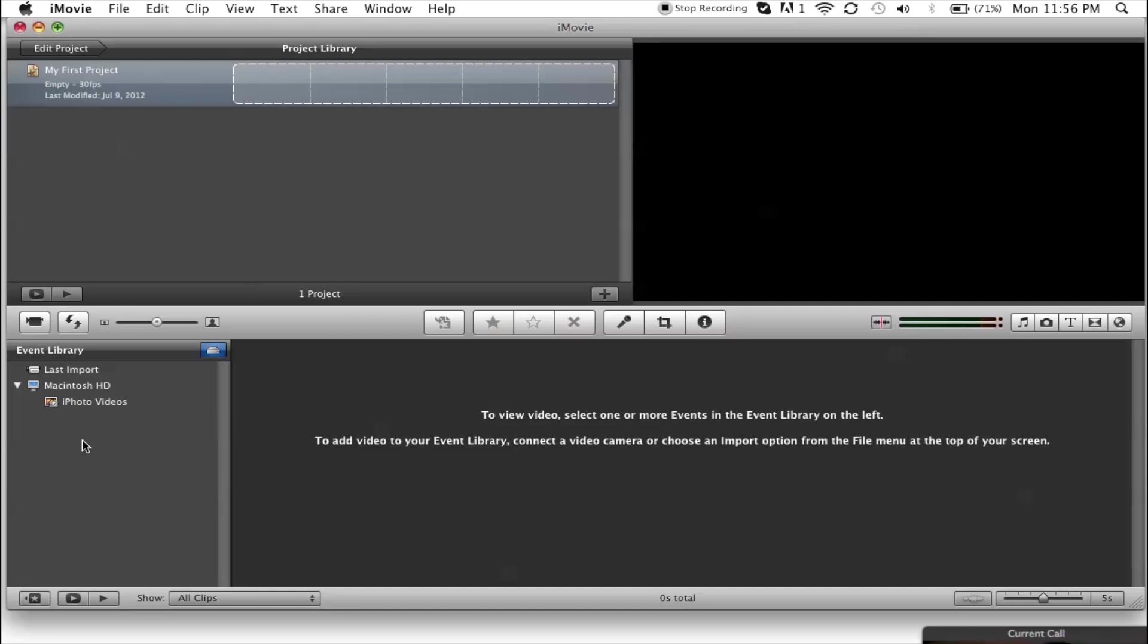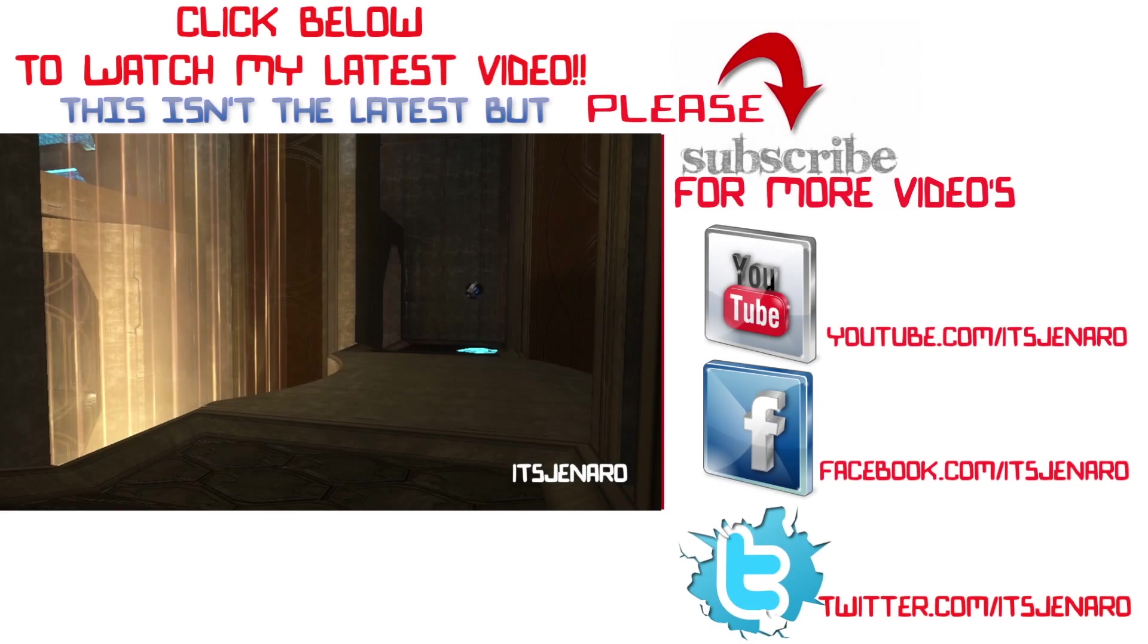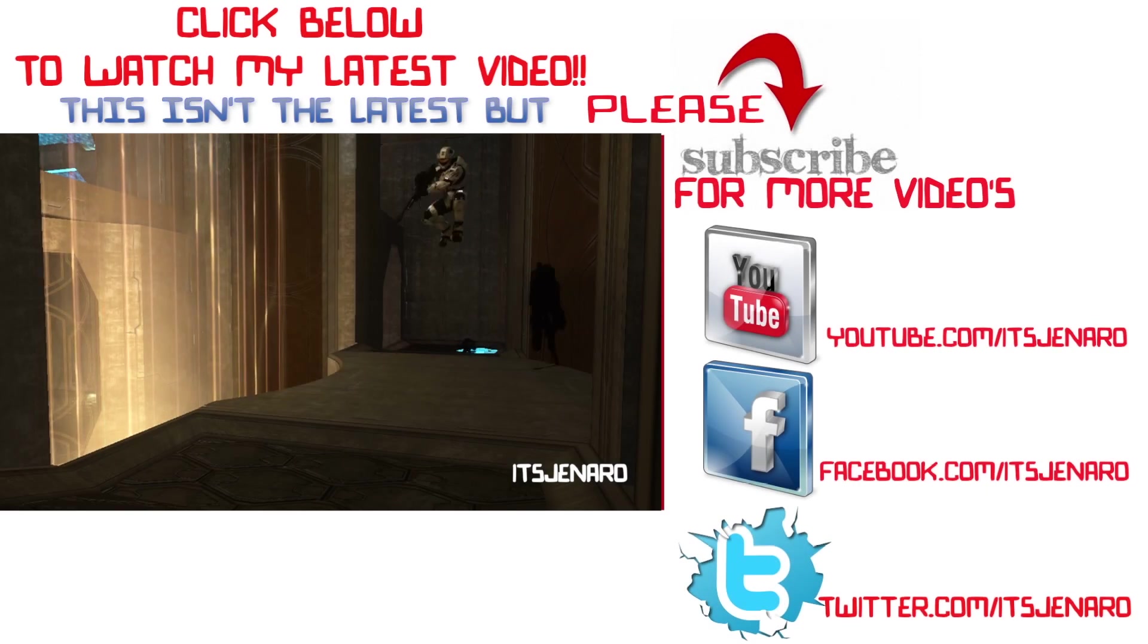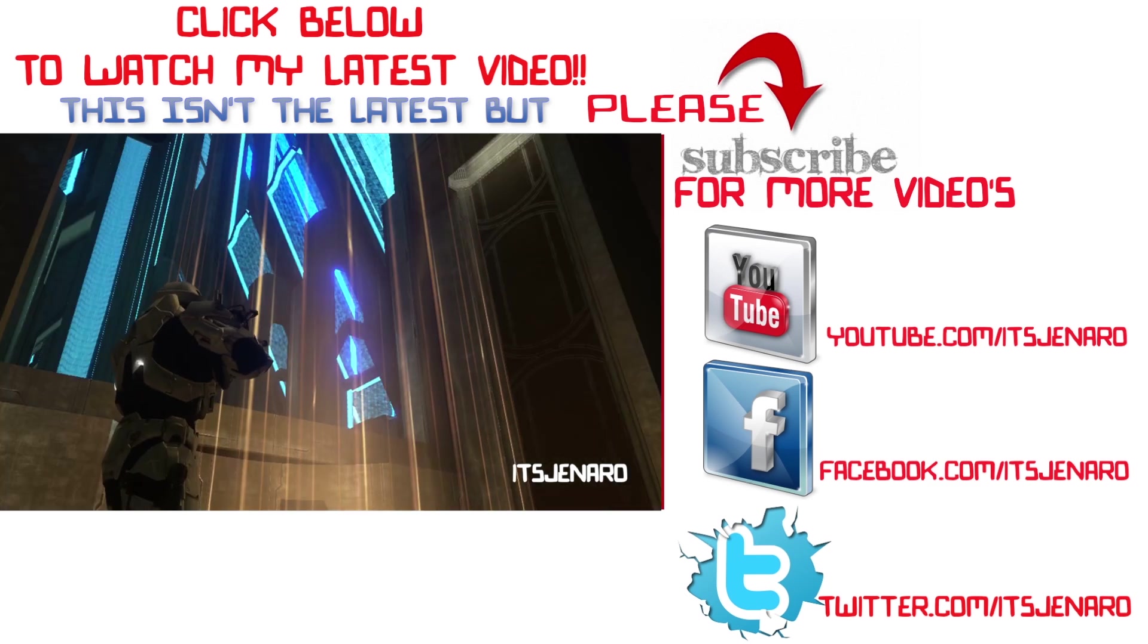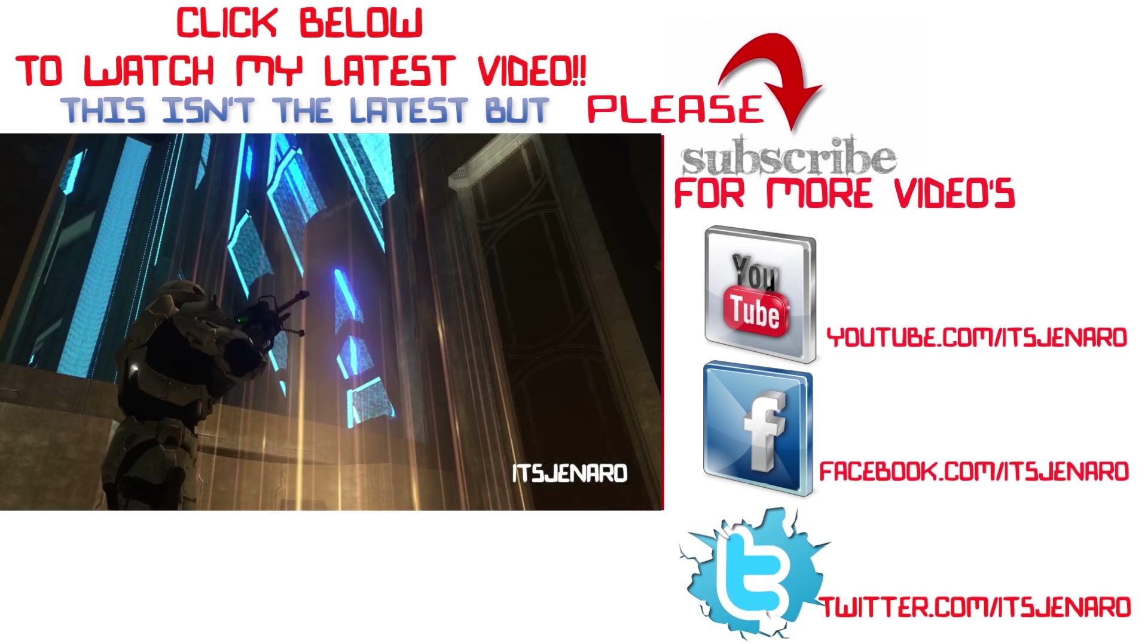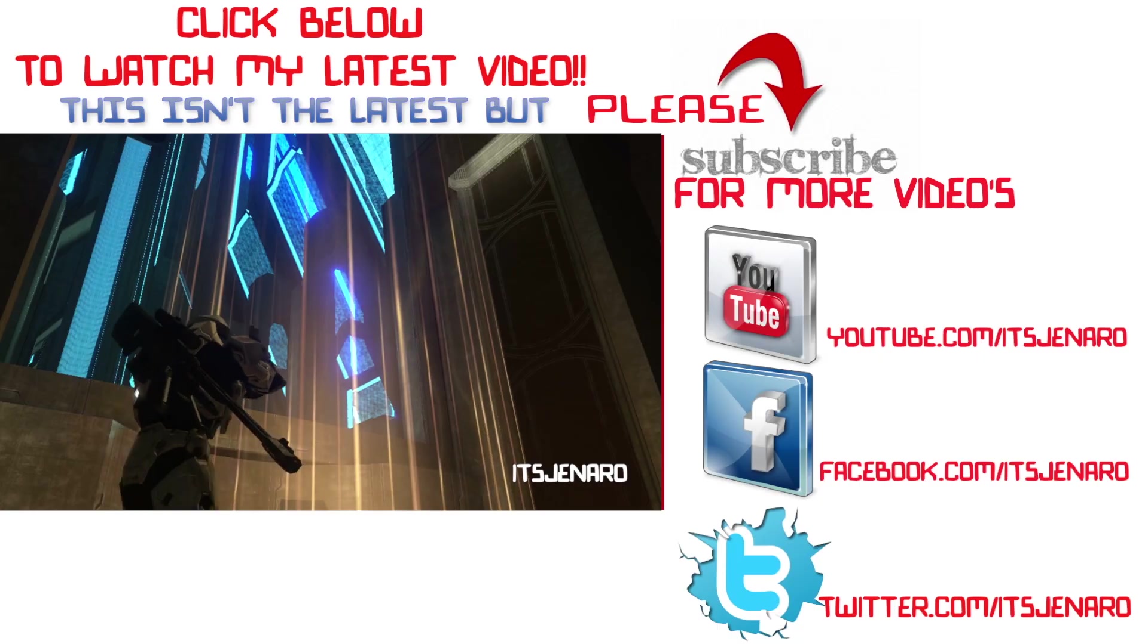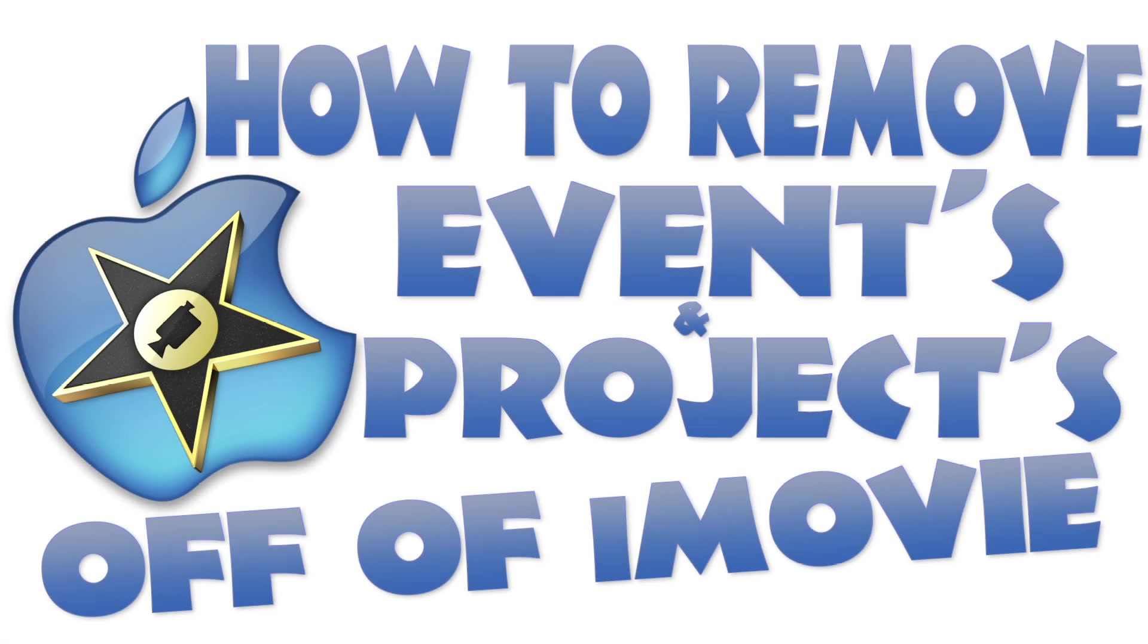Well, I hope this solved any of your problems with iMovie. Please don't forget to rate, comment, like, or subscribe for more. If you have any requests on the video, be sure to let me know. Follow me on Twitter, even though I don't have anything to follow yet. See you guys next time. Peace.